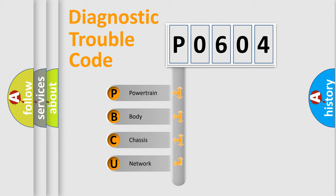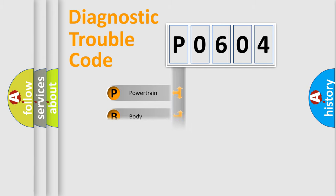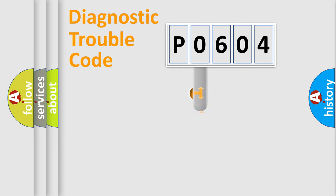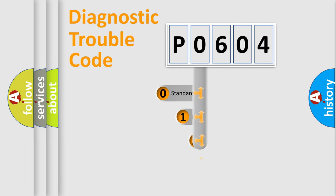We divide the electric system of automobile into four basic units: Powertrain, body, chassis, network. This distribution is defined in the first character code.